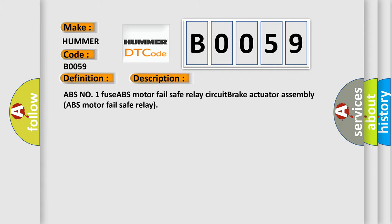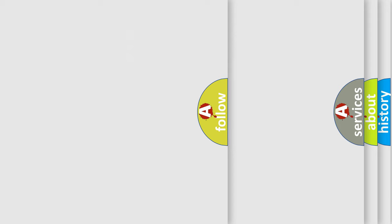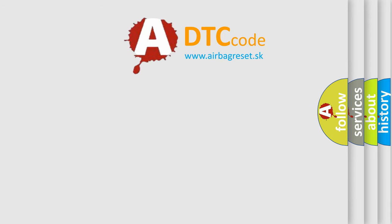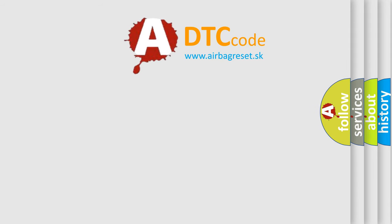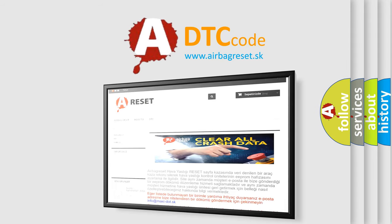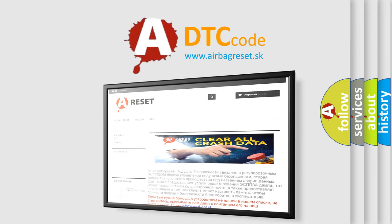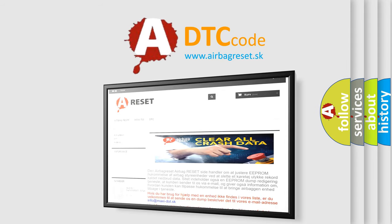The Airbag Reset website aims to provide information in 52 languages. Thank you for your attention and stay tuned for the next video.